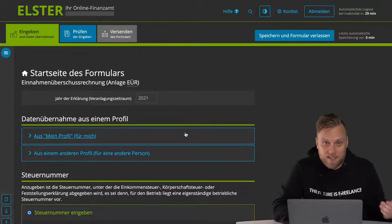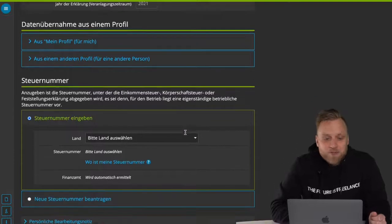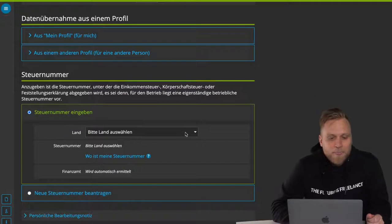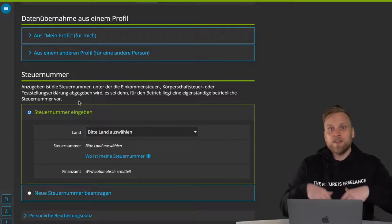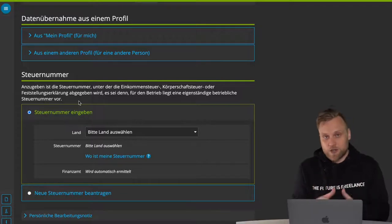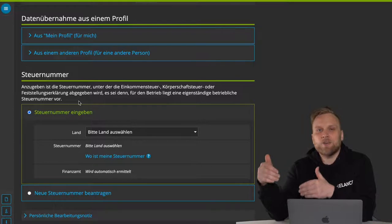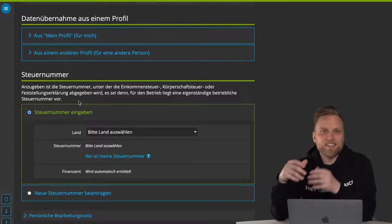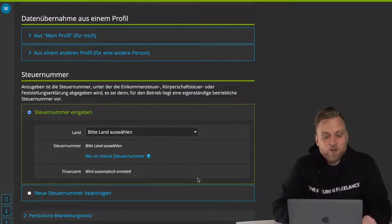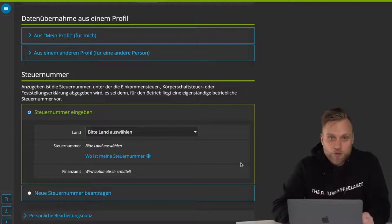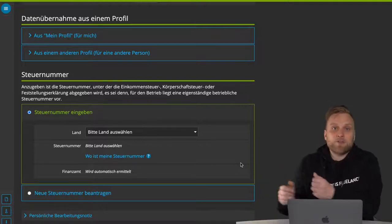I didn't do that in this case, which is why I have to do this step by step. The first thing asked for is the tax number. Important at this point: here you will be asked for the tax number you have for your income tax, because the Annex EUR is part of the income tax return. Therefore, you have to use the tax number that you got for your income tax, and not the one you may have received for Gewerbe tax or UST tax.